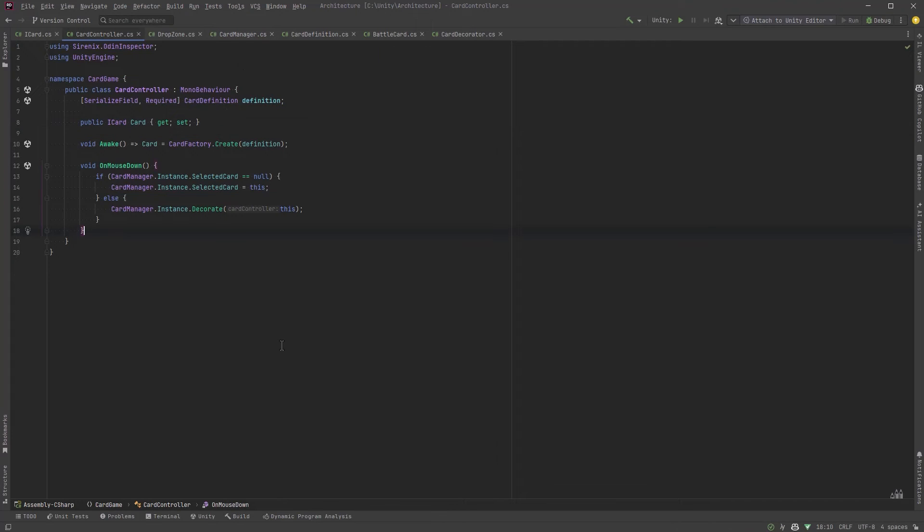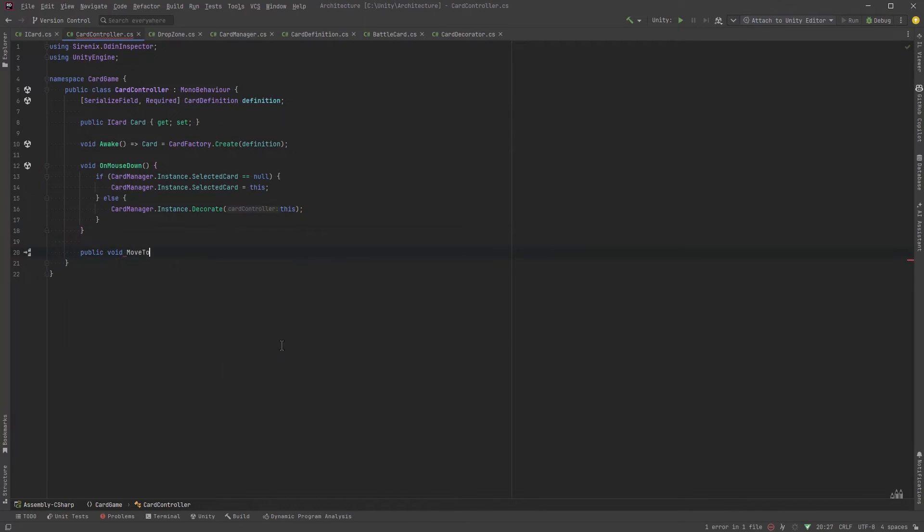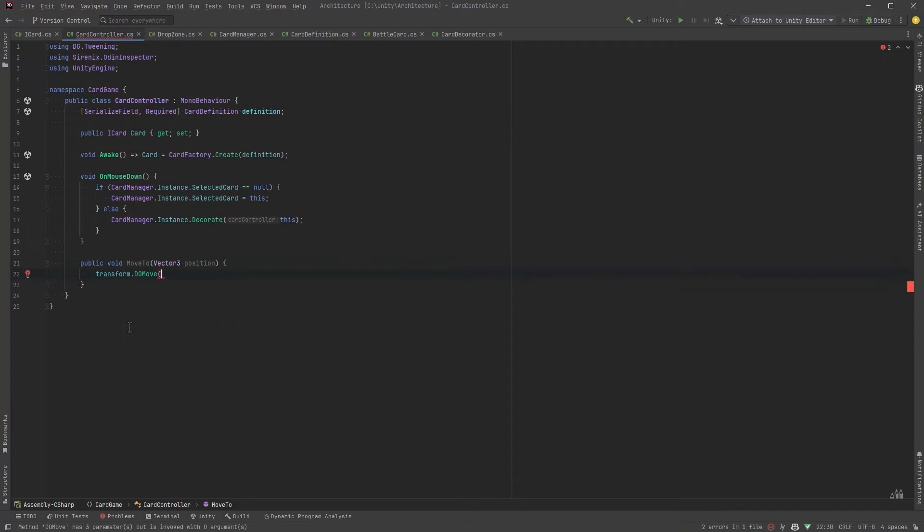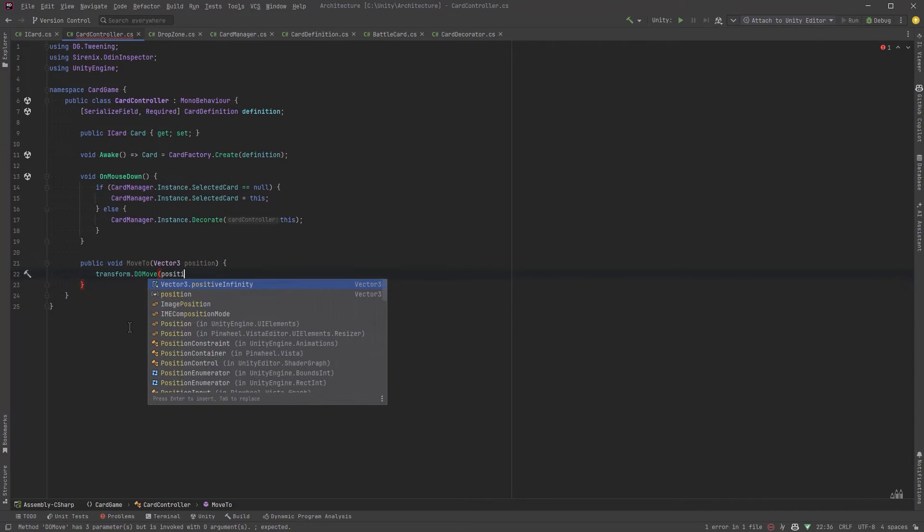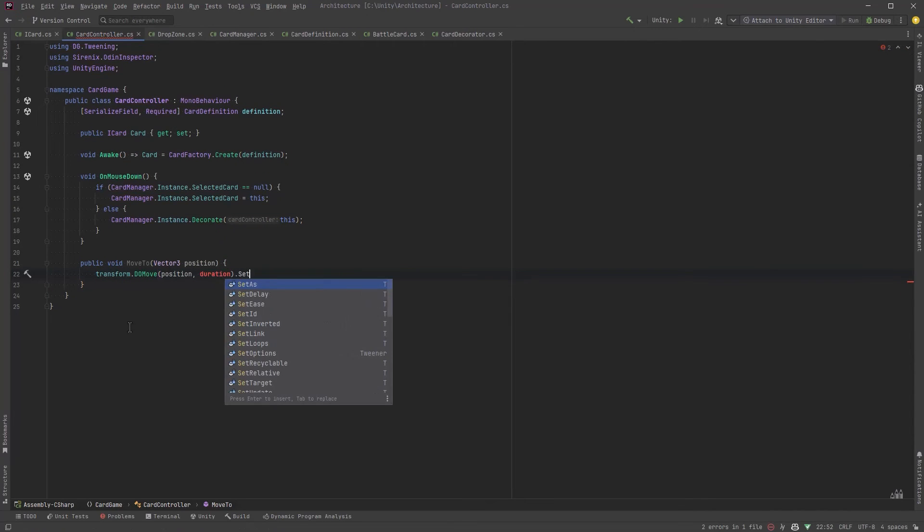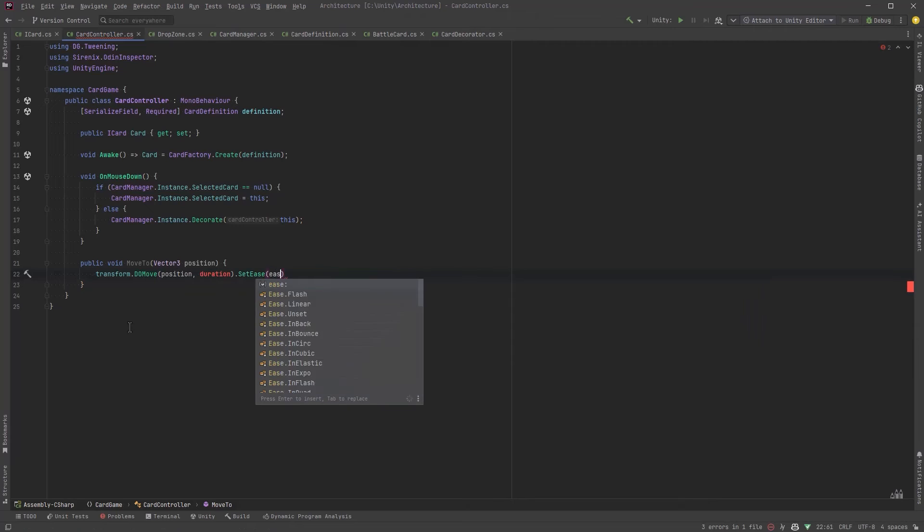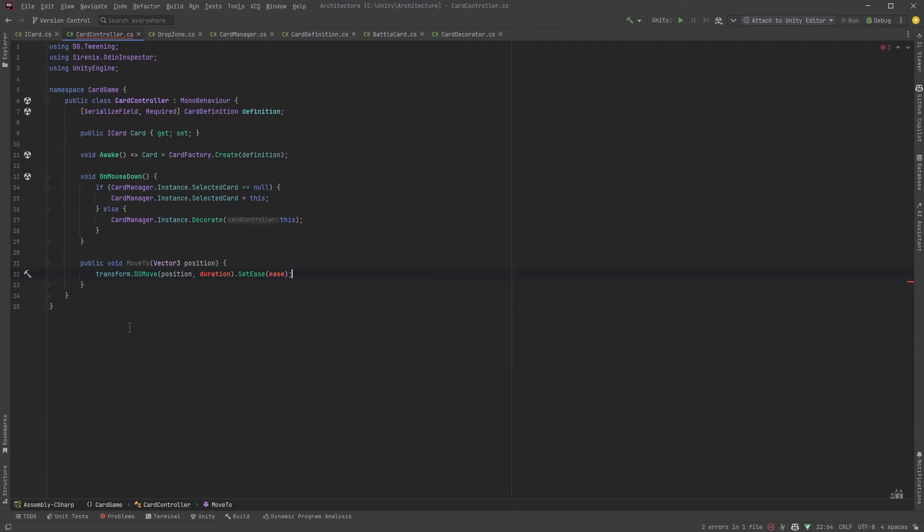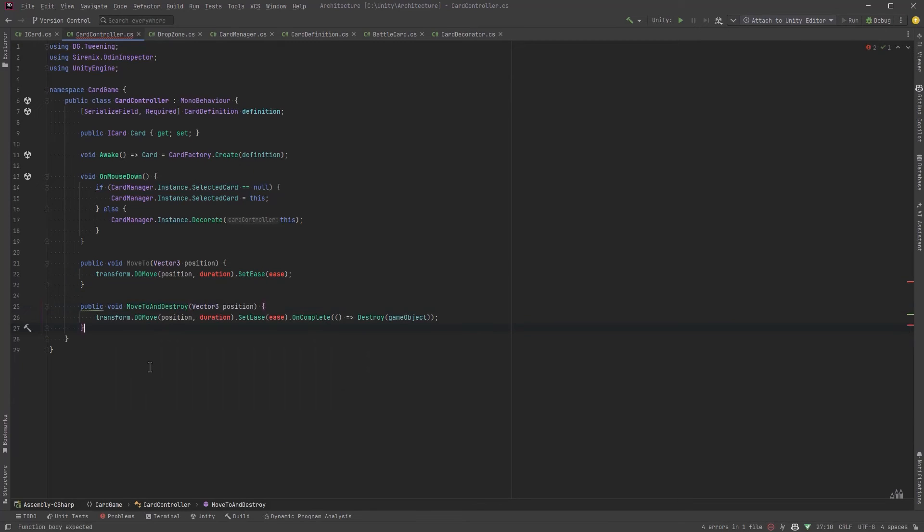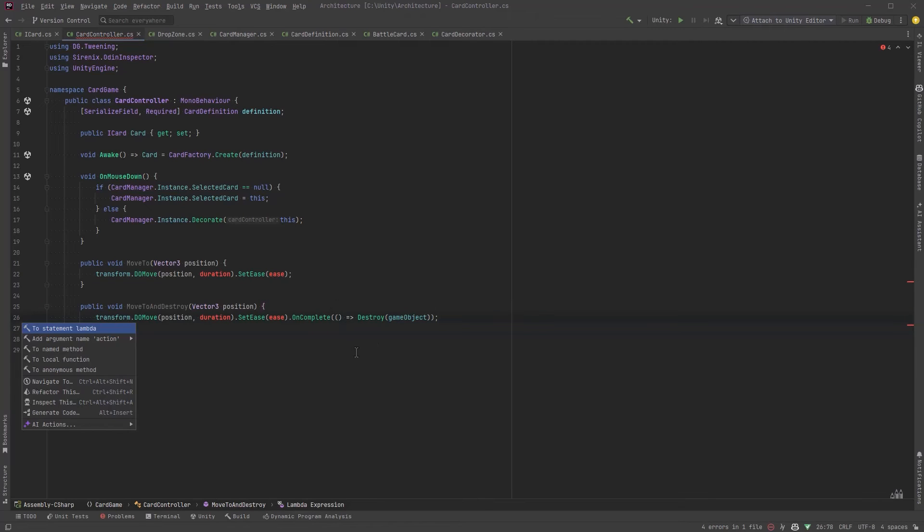So while we're over here why don't we write a few little animation moves so we can slide our cards around and make it look half decent. I'm just going to use DoTween for this so let's have a move to method that basically will just move from one place to the other with a little bit of easing and let's have a move and destroy method so if we're actually going to get rid of the card then we can have an on complete that will destroy the card and potentially have some effects.